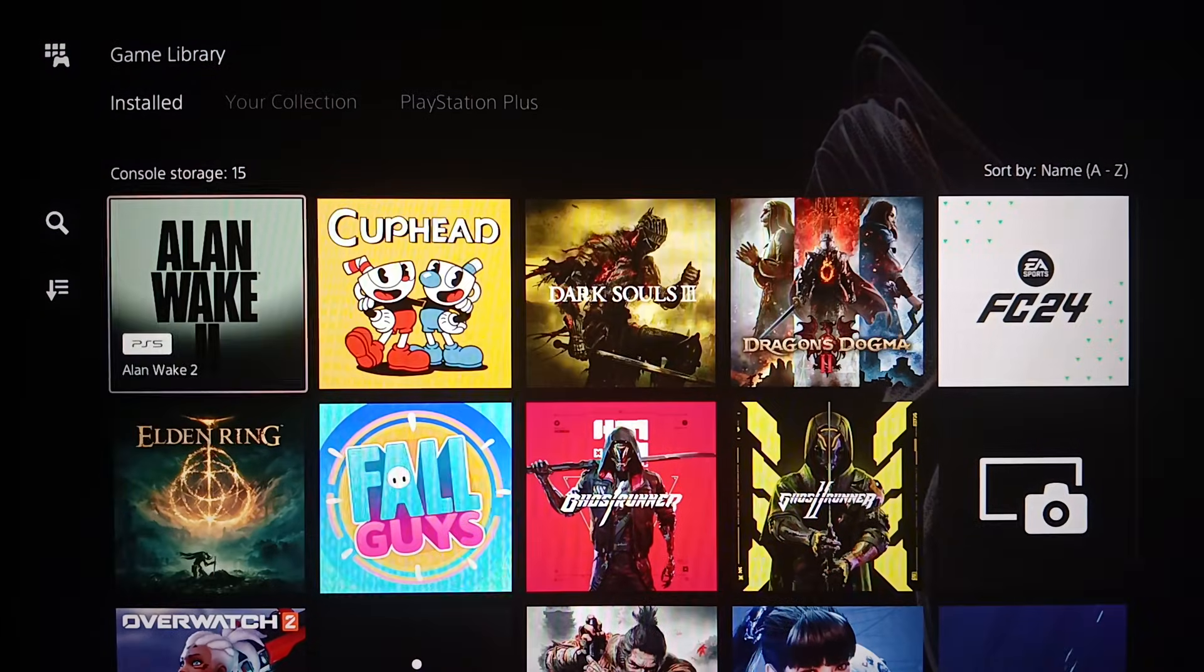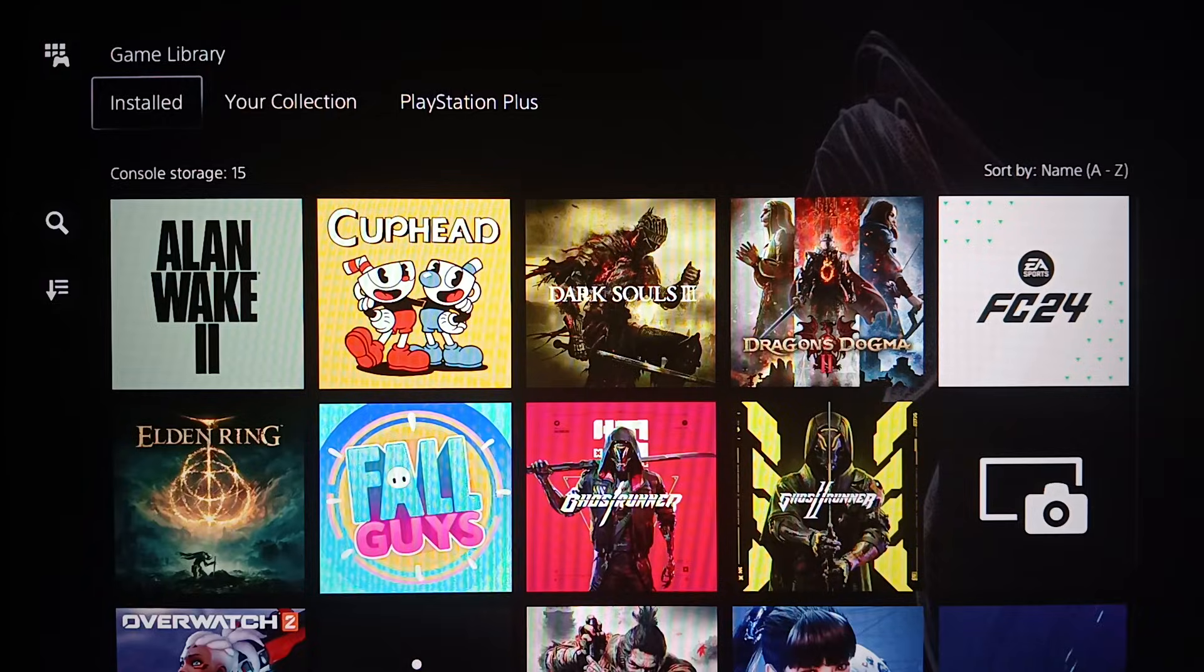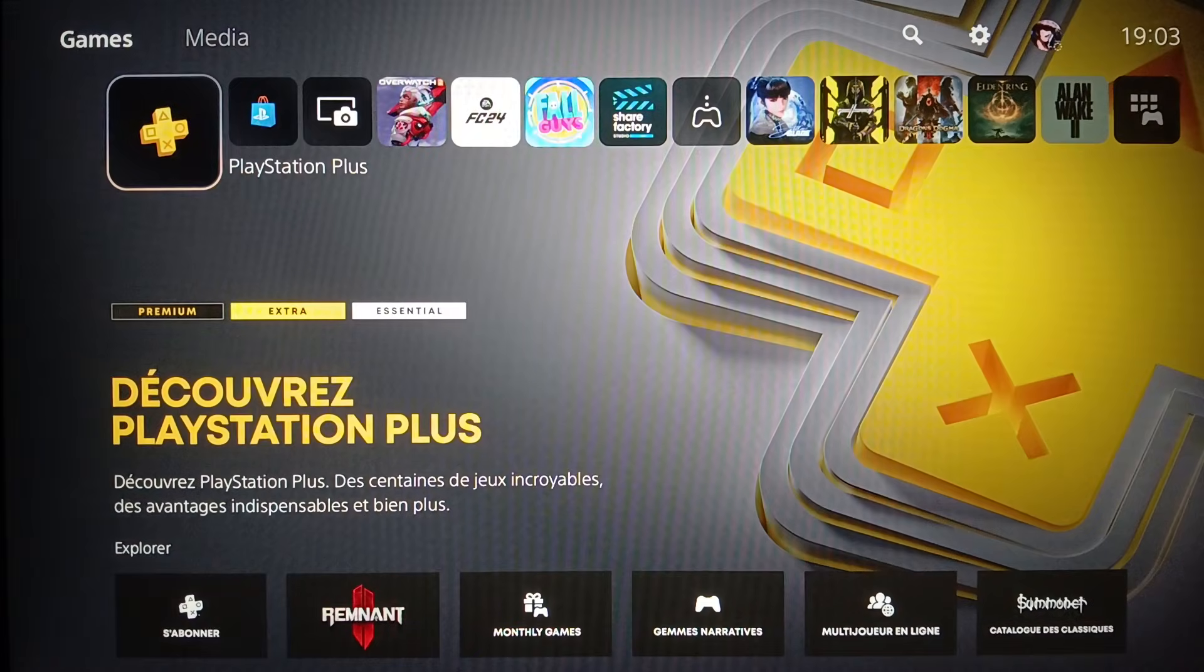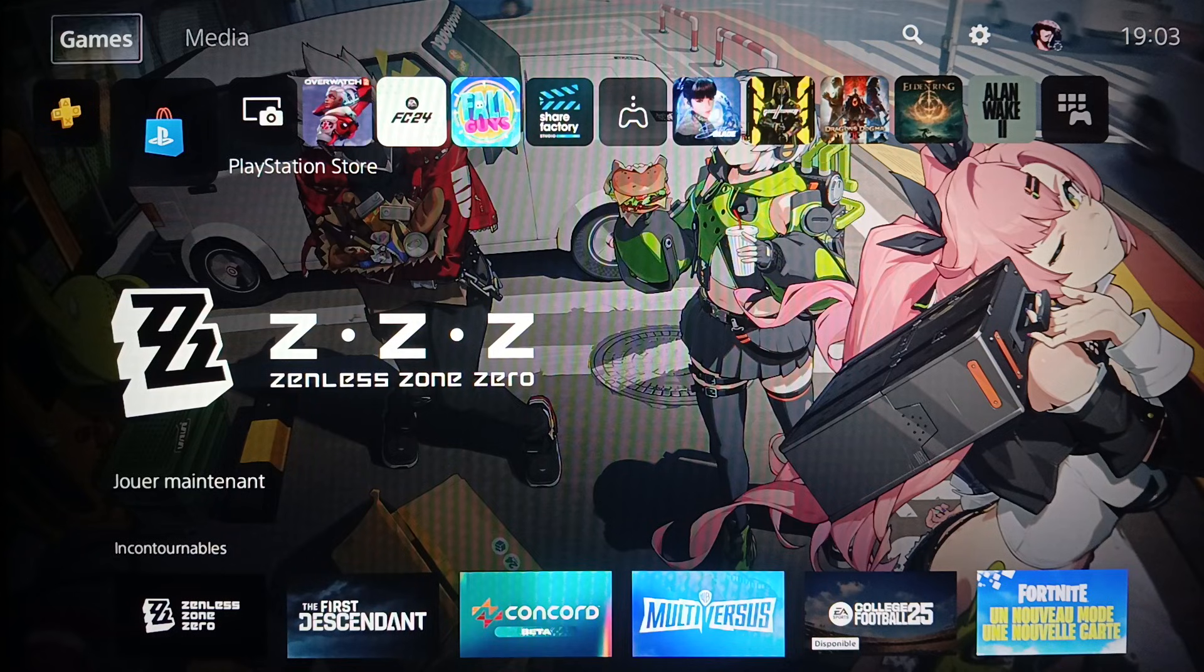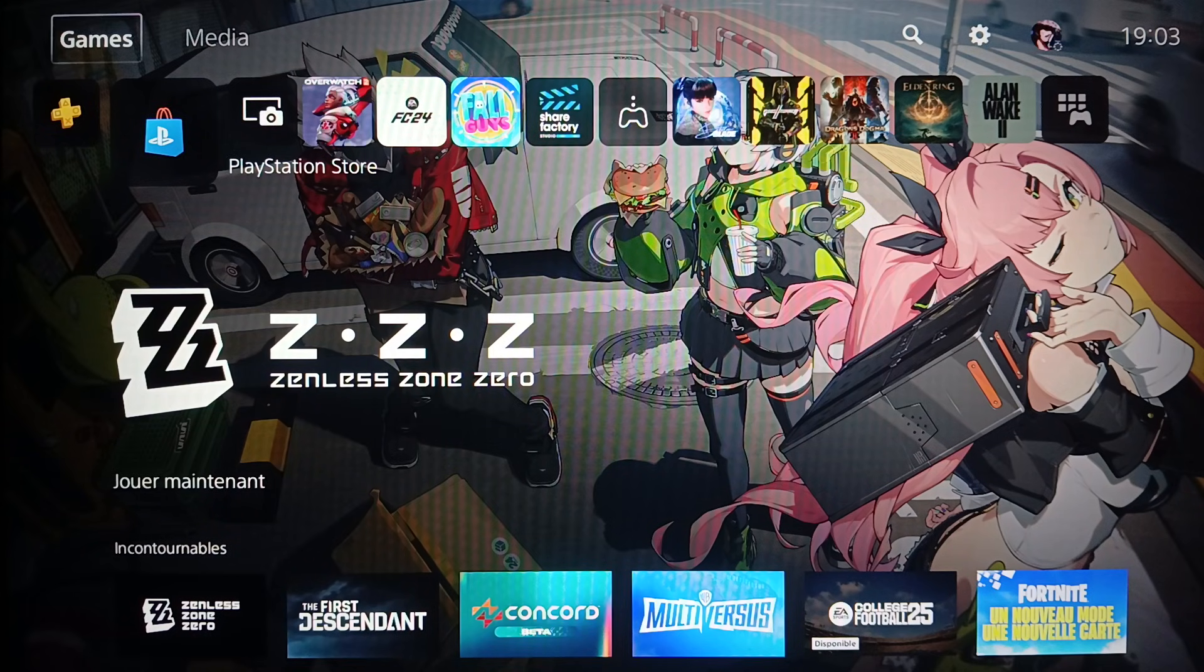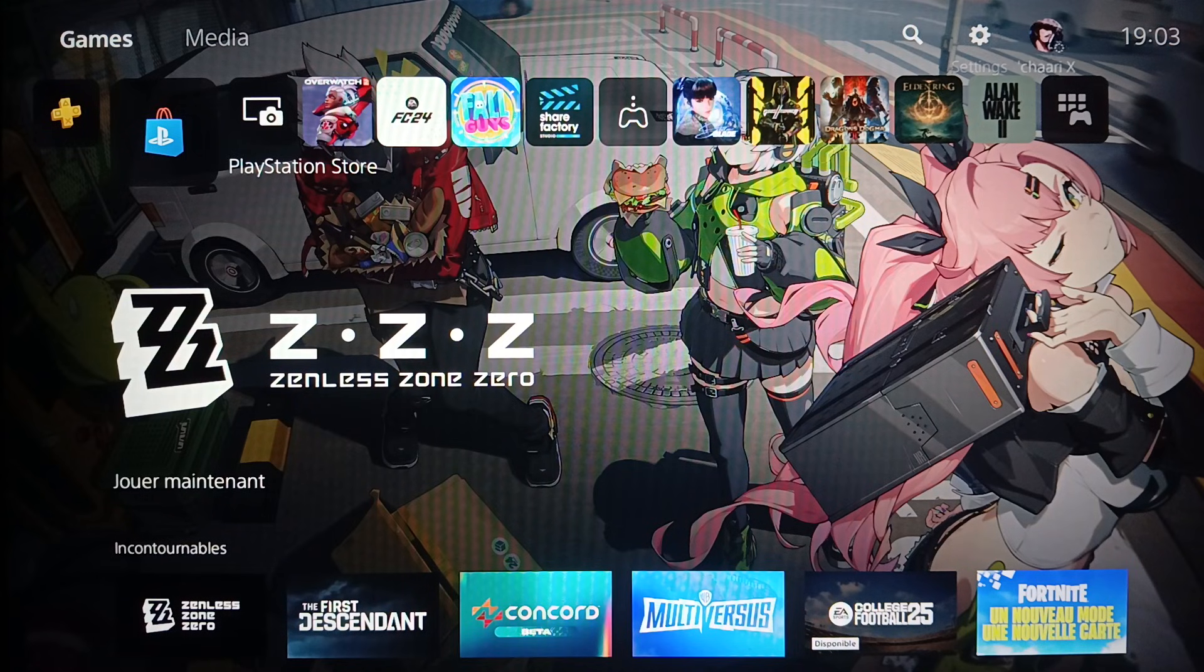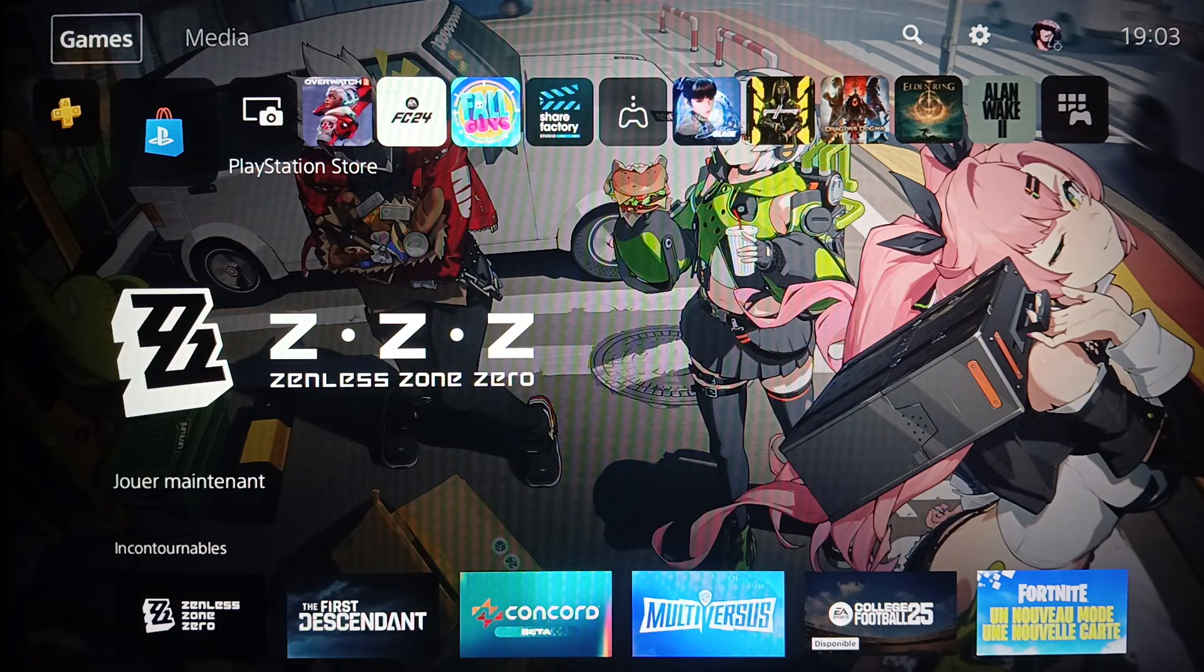Here on the left you're going to find PlayStation Plus and also PlayStation Store. Right here at the top you're going to find all of these sections: Games, Media, Search, Settings, and here you're going to find your profile icon. So basically, right now what you need to do is go to Settings.